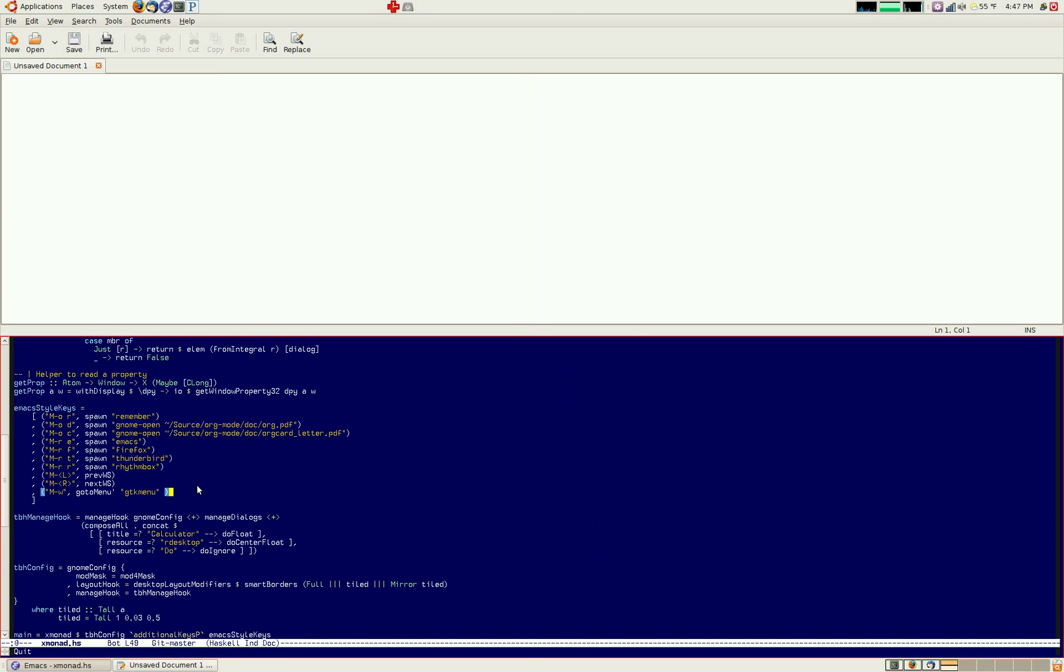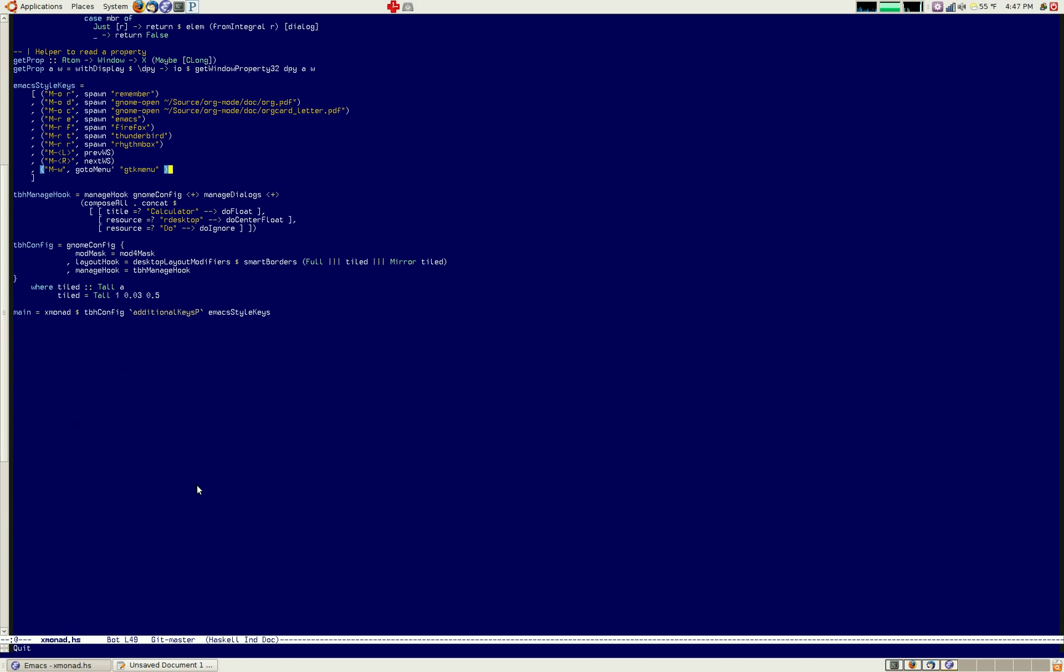And the guys on Packmonad, might as well give them a hello, were very helpful in helping me in writing GTKMenu as well.